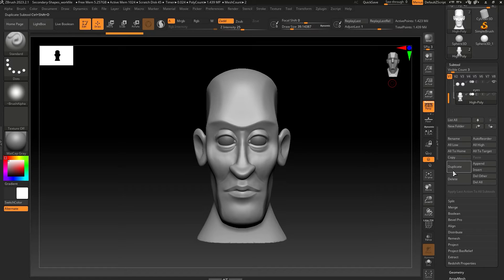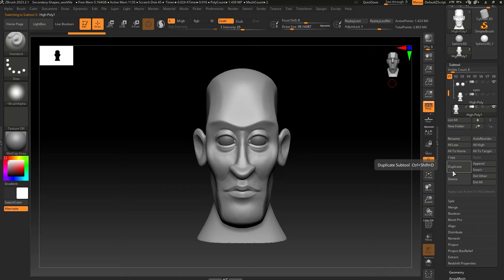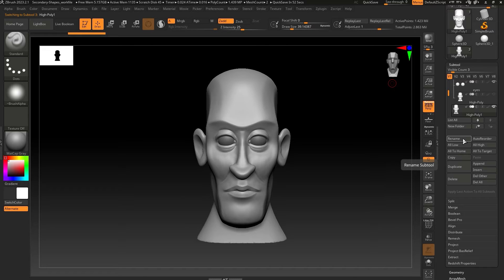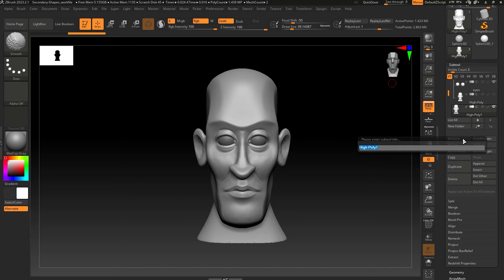First, duplicate your model because you want to keep your high poly model so you can create a normal map or displacement map later. Let's call the new subtool low poly, for example.